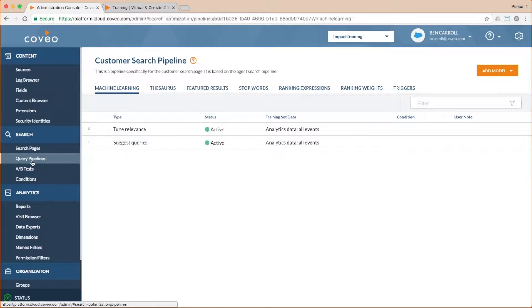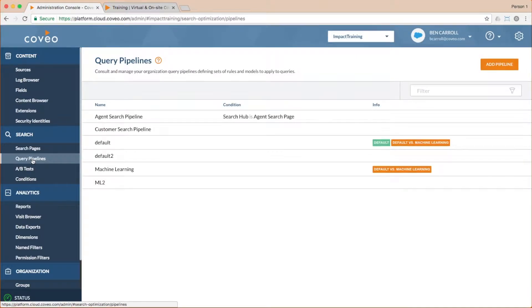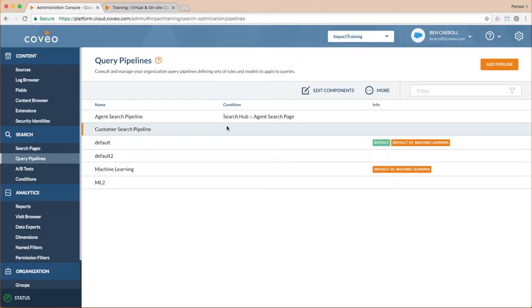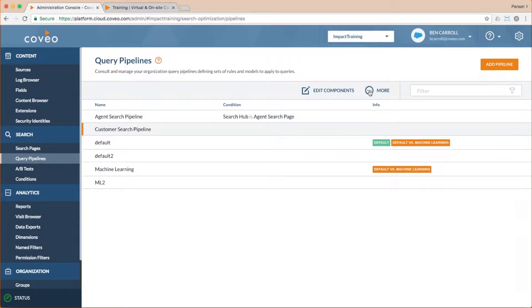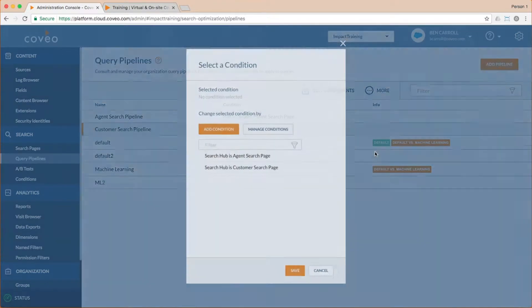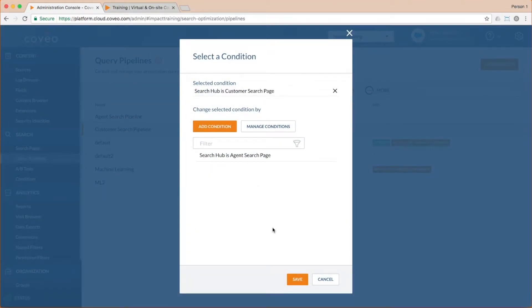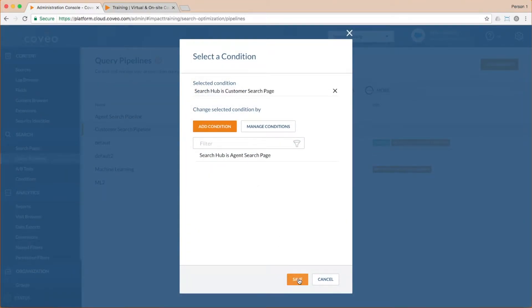Now we'll associate it with our new condition by going back to the pipelines list, clicking our new pipeline, then choosing more and select condition, and selecting our new condition from the list and saving.